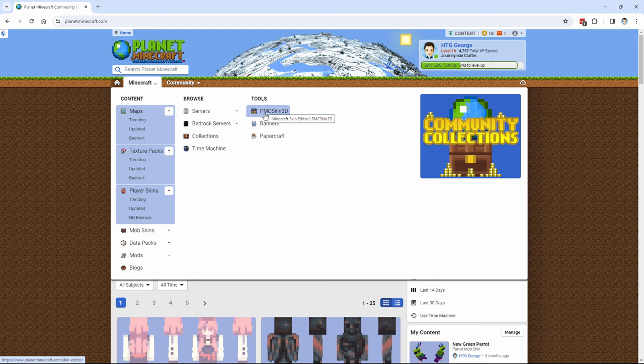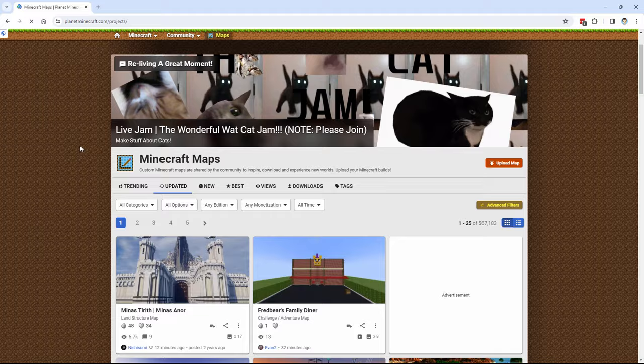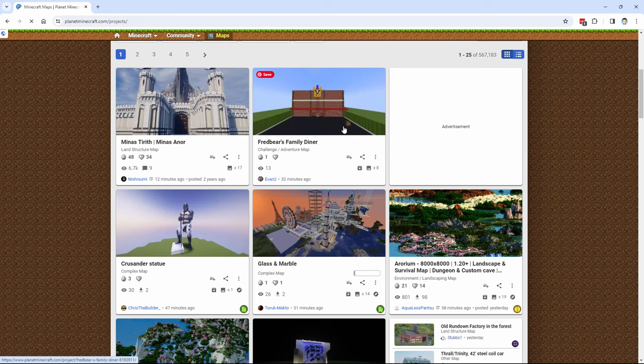We'll be looking at maps. Click on maps. Here we go. This is the maps section. There are lots of different kinds of maps in here. You can get land structure maps, adventure maps like this one right here, huge world maps that we have right over here.